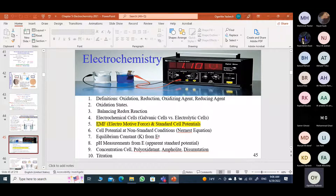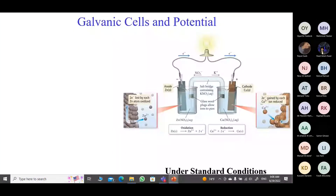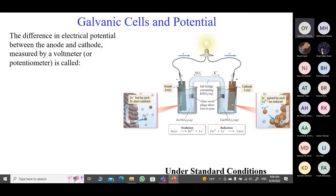Now we're looking at part five: electromotive force and the standard potential. We have the galvanic cell and we now know how to assemble one. What we want is to look at how we measure the electrical current or the voltage whenever we have a galvanic cell or a battery. The voltage is the difference in the electrical potential between the anode and the cathode, and it's typically measured with a voltmeter or a potentiometer.